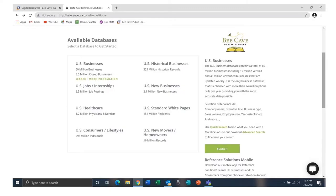Reference Solutions has eight available databases. They all have very similar search methods. We'll look at the database on U.S. businesses to show you some of the types of information you can find here.